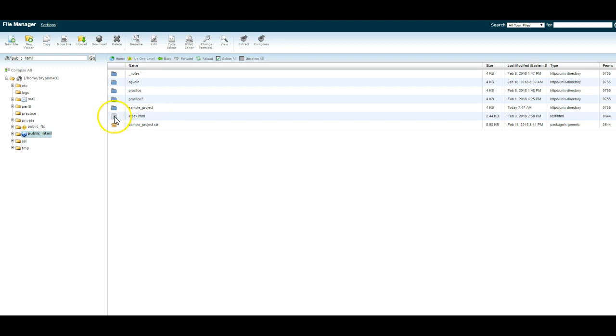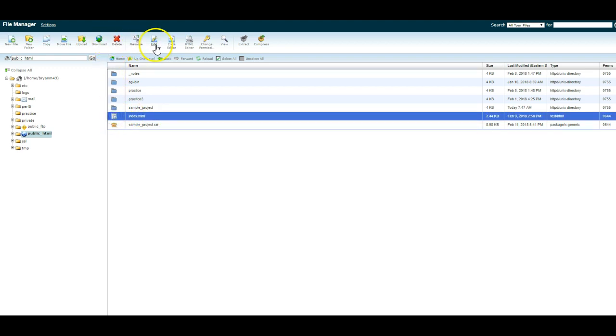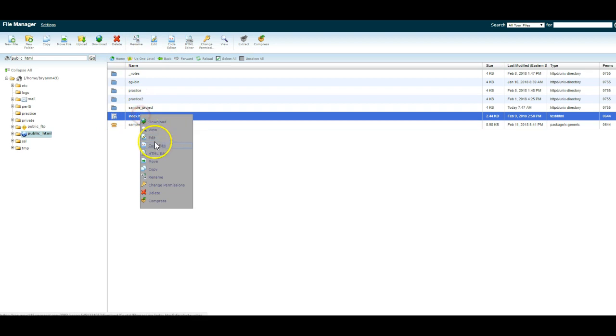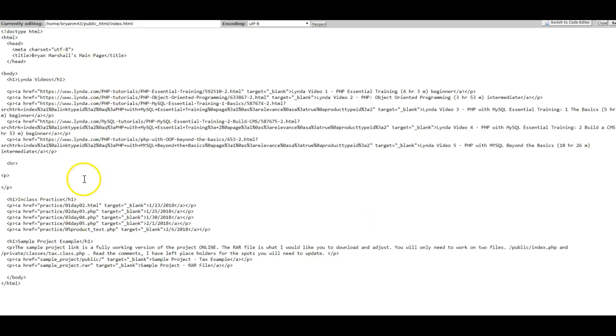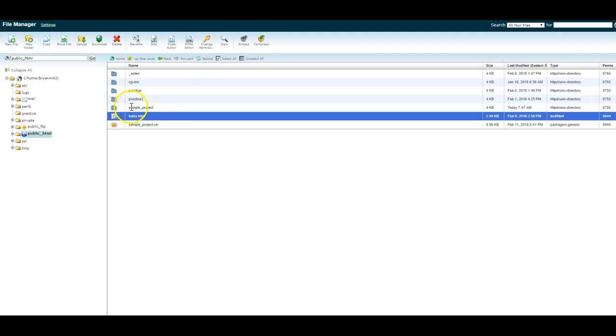For instance, I can come into this index file, and I can edit it. I can also right-click and say edit. I can HTML edit, but I can edit. And in the editor, I can look to see if things have changed. I can also make edits.